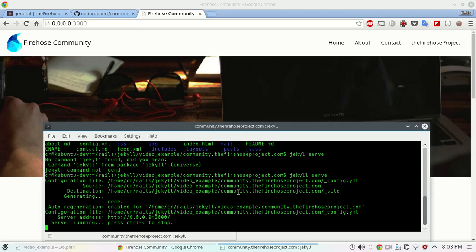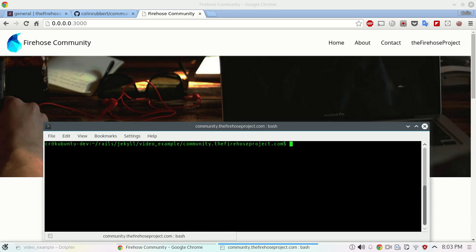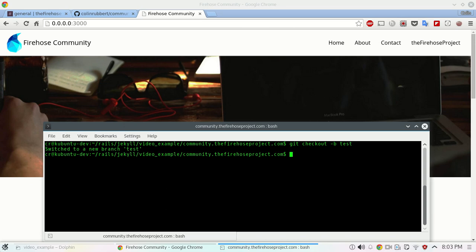So what we'll do is for right now we're just going to stop the server. And when you want to make changes to any of this, make sure that you're running in a branch so that if you make a screw up or something like that you can just destroy the branch and not kill your whole local environment. So do git checkout -b test.